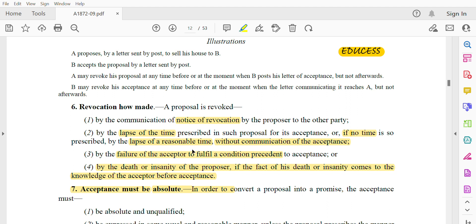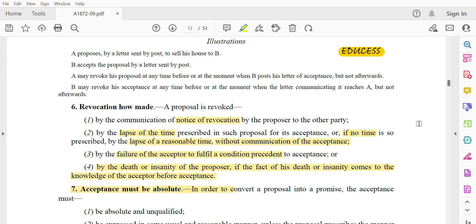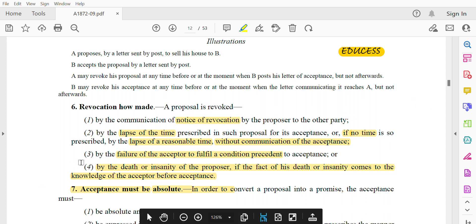Third, by the failure of the acceptor to fulfill a condition precedent to acceptance. If the proposer sets a condition that must be fulfilled before acceptance, and the acceptor does not fulfill that condition, then by default the proposal will be revoked.